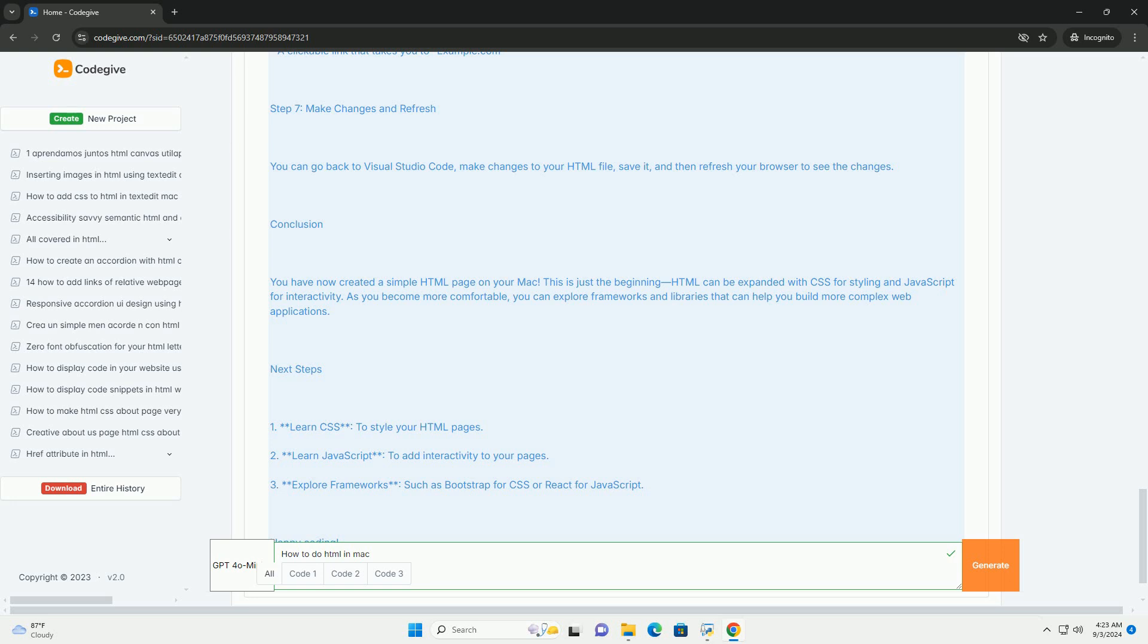Once your HTML is complete, save the file and open it in a browser to view the results. This process allows for easy experimentation and learning about web development in a user-friendly environment on a Mac.